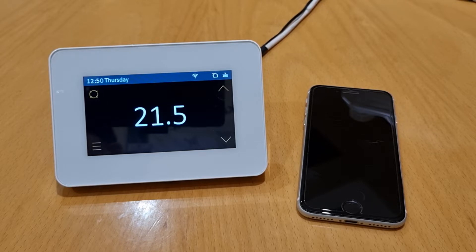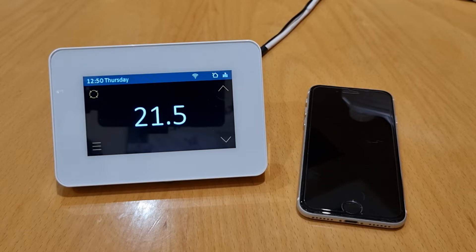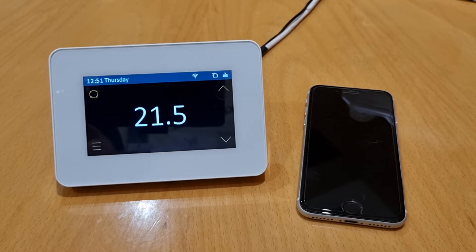Before we attempt to connect the thermostat to the Wi-Fi, please ensure that you've disabled the 5 GHz on your router temporarily if it's dual band, because the stat will only connect to 2.4 GHz. Once you've connected, you can then turn the 5 GHz back on.